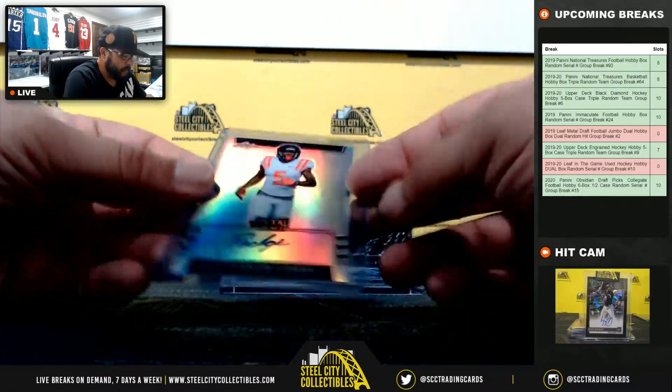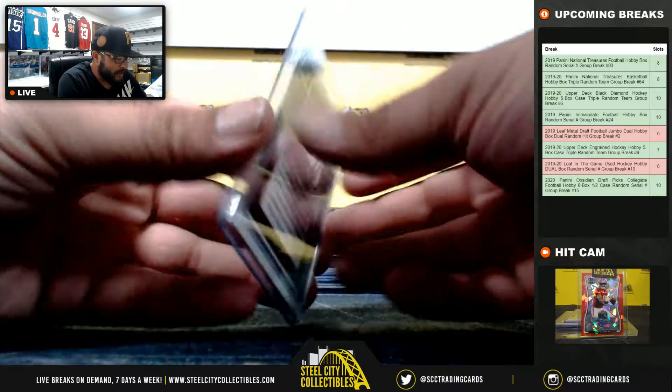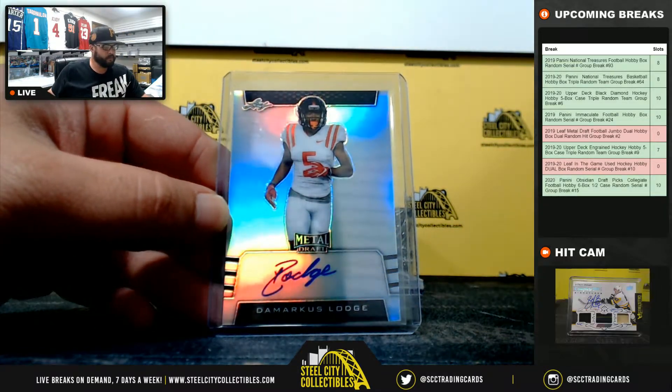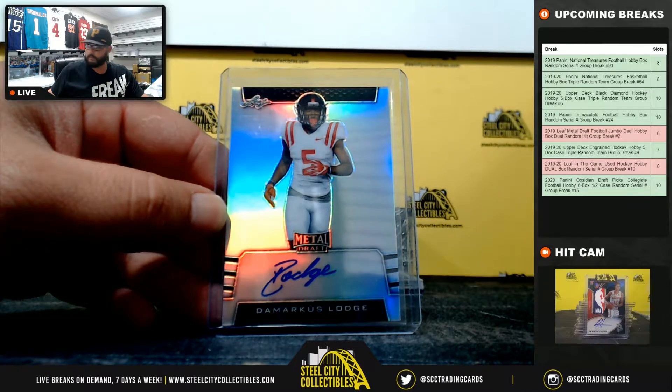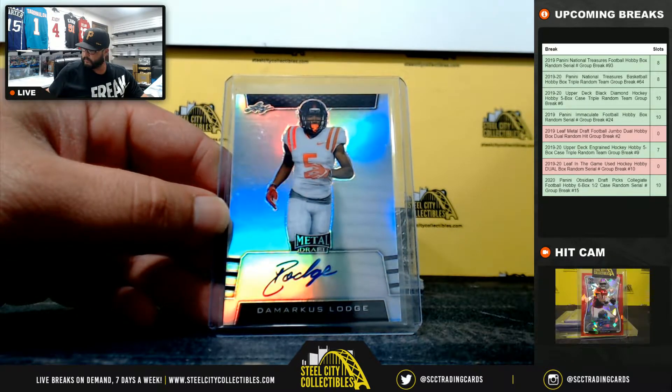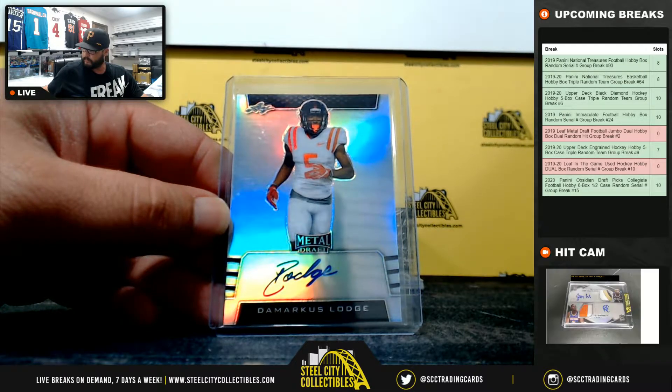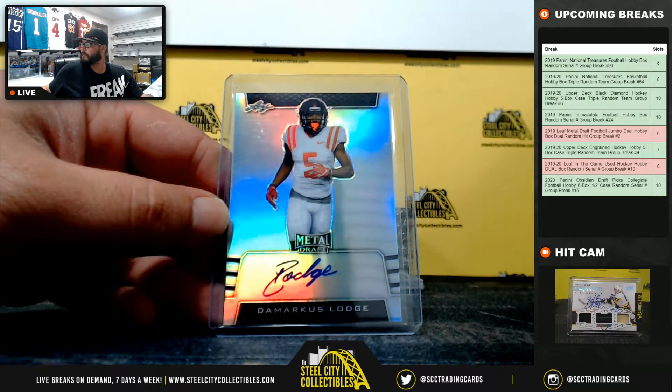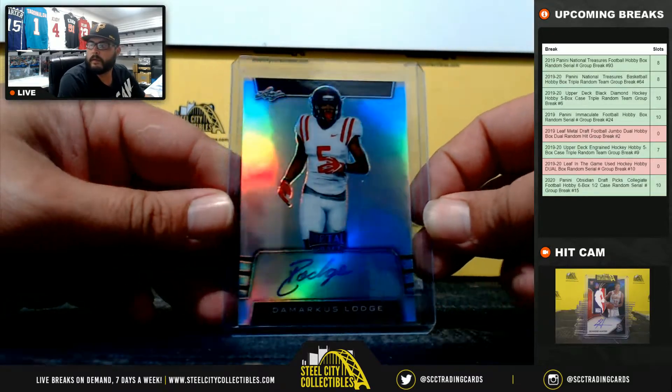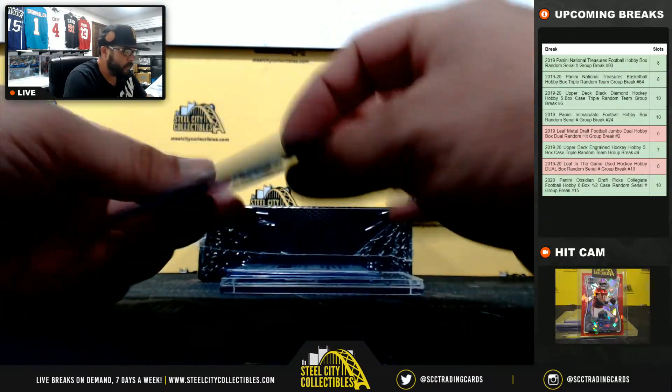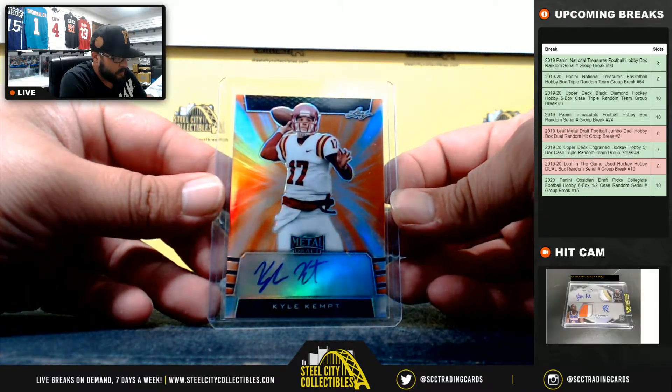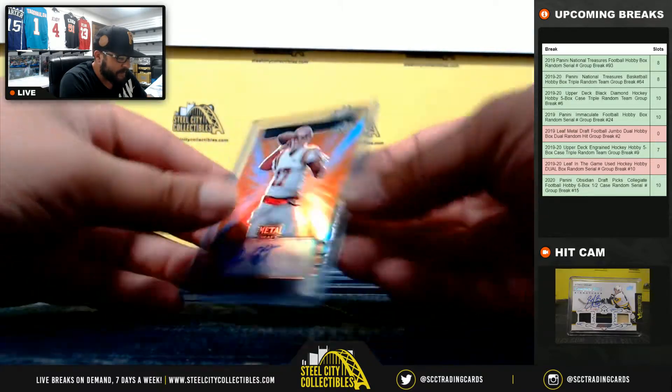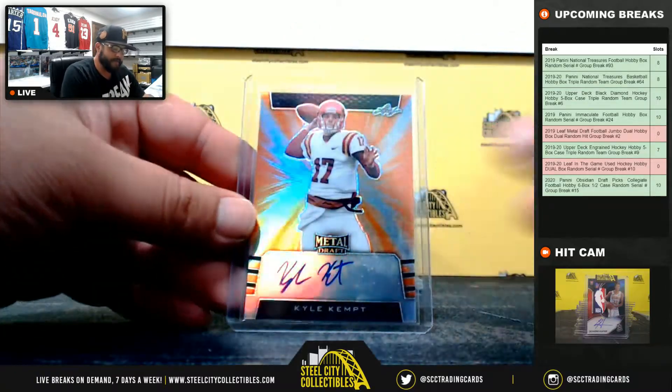Then we got DeMarcus Lodge. Next, we have Kyle Kempt, 4 of 7.